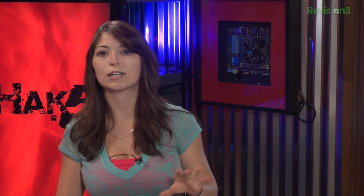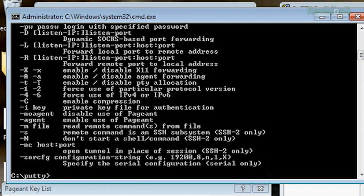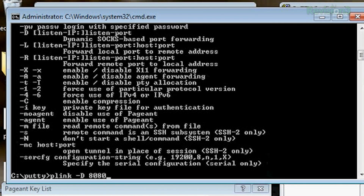So to start a simple dynamic SOCKS proxy, I'll enter Plink -D — D for dynamic. Just like SSH on the Linux side, where it's all command line based.